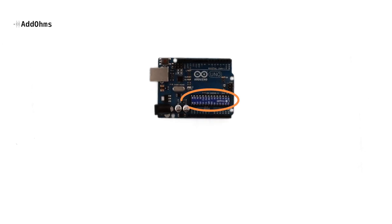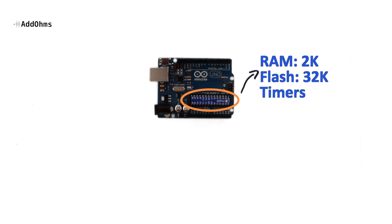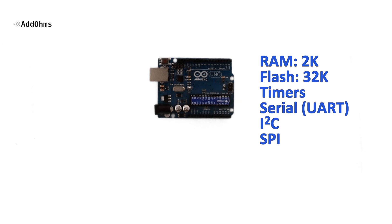Inside of the 328 is 2K of RAM, 32K of flash memory, some timers, and hardware that talks serial, I2C, and SPI. Outside of the chip, the Arduino board contains parts like voltage regulators, passive components, and the I.O. connectors.